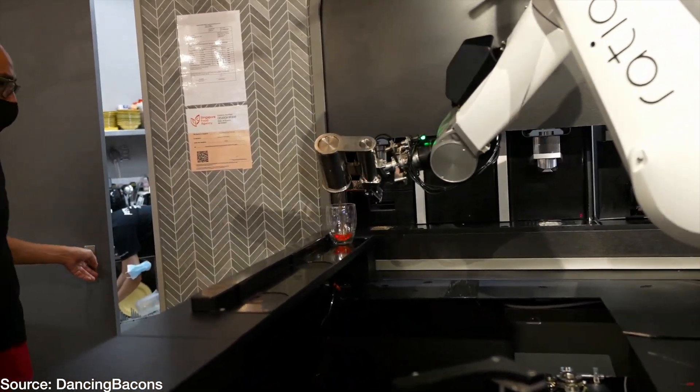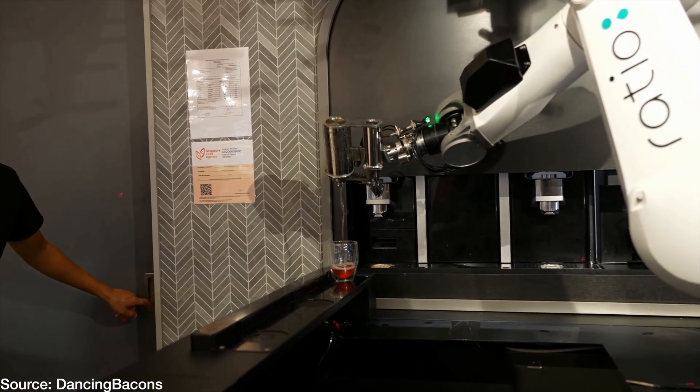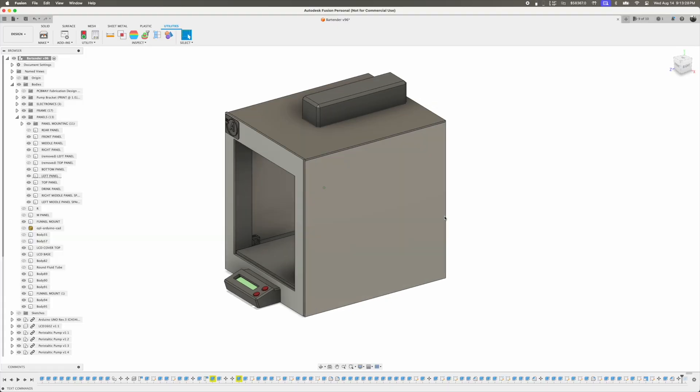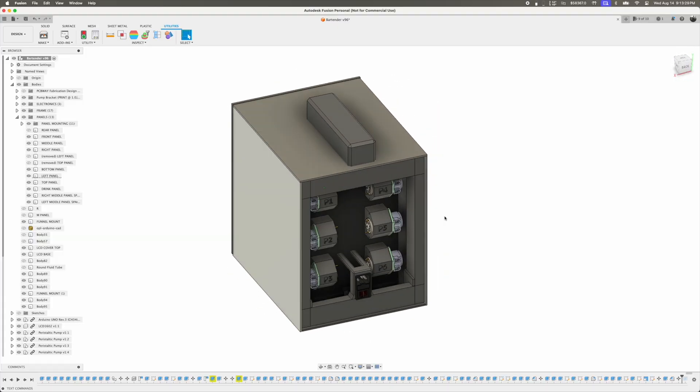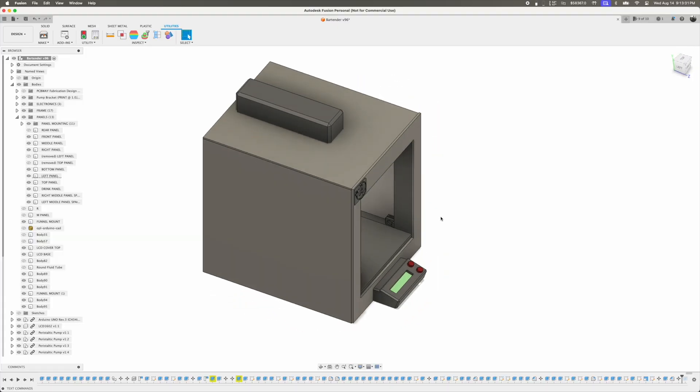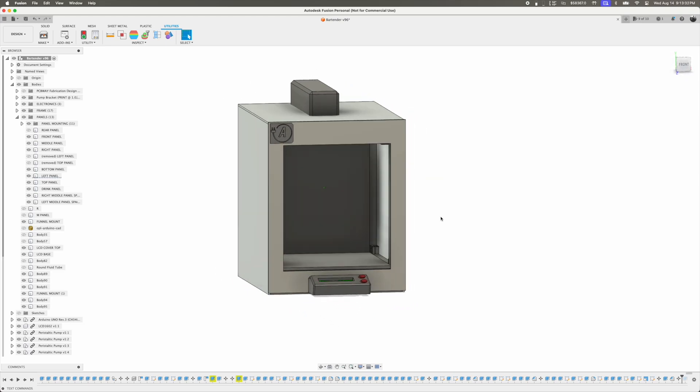This ultimately led me to Barry's design. I created my initial design in Fusion 360 and used it as a blueprint for my design moving forward.